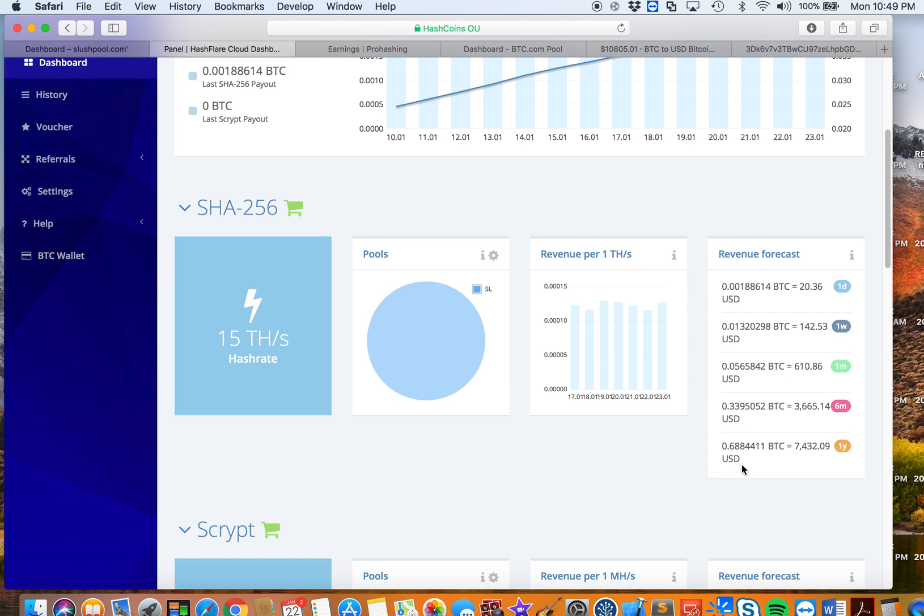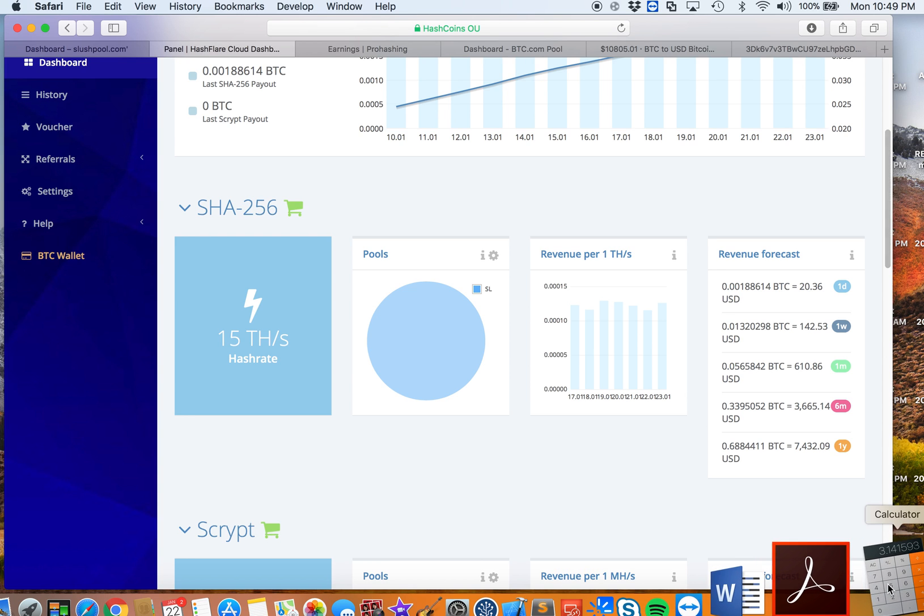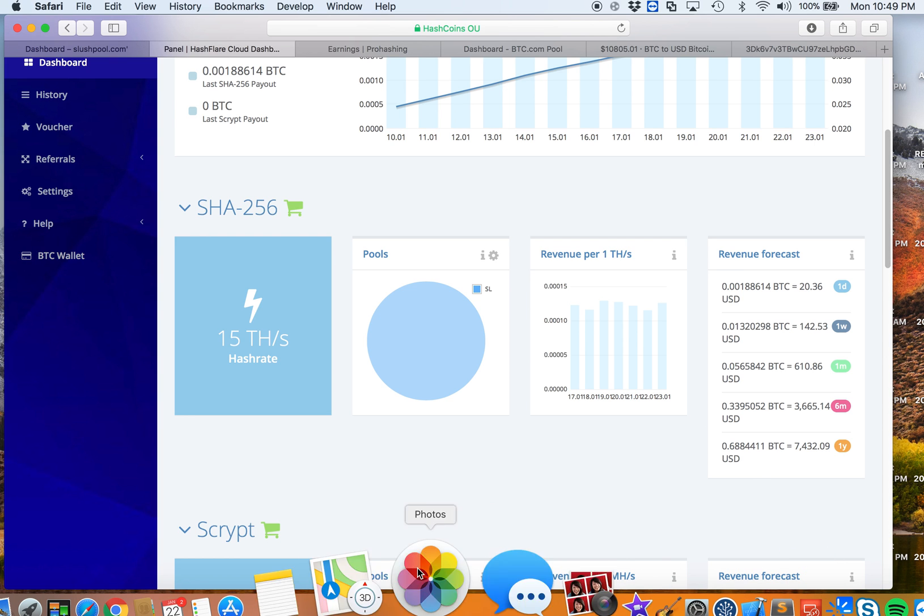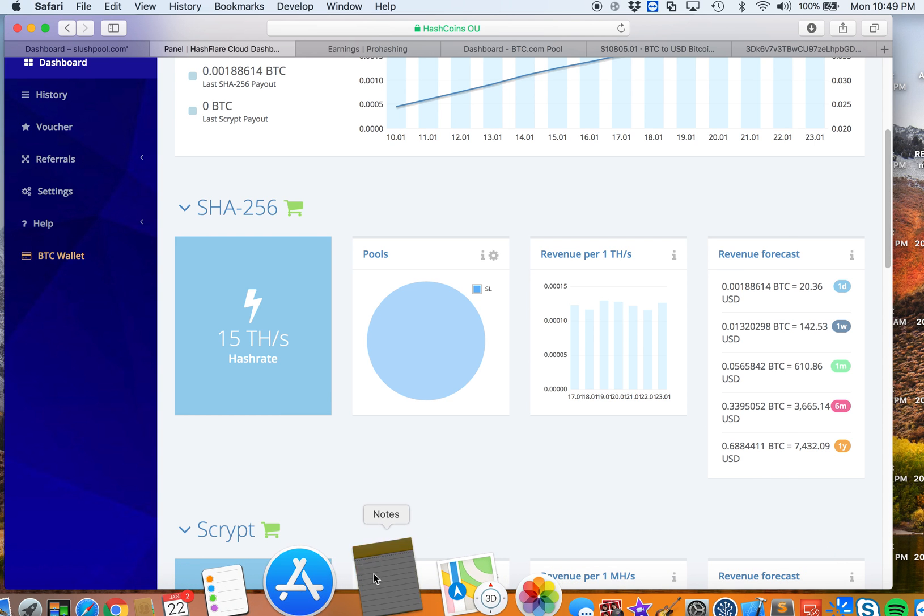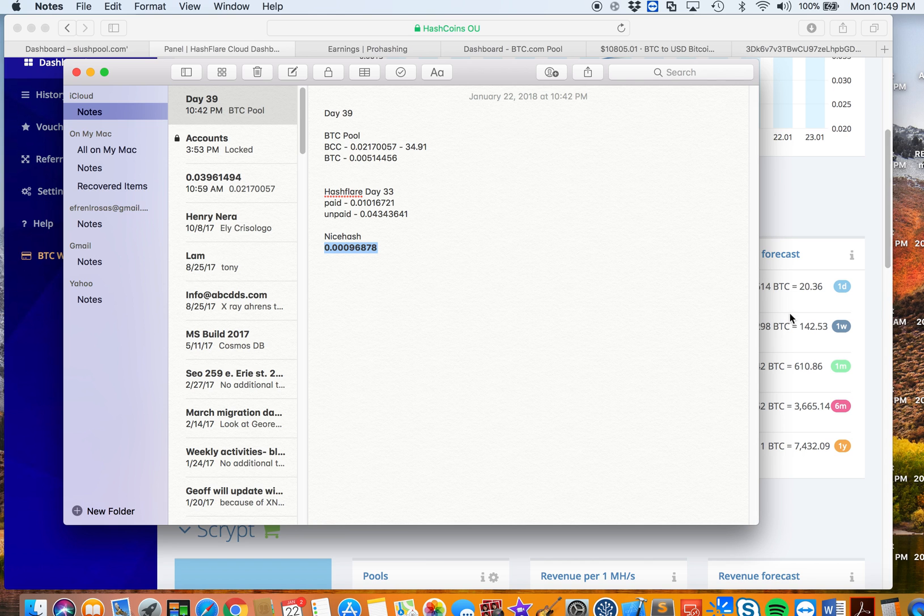In one week it will be $142.53, and in one month it will be 0.0565842, which is $610.86. In one year it will be 0.684411 BTC, which is $7,432.09 with the current rate of Bitcoin. Let's look at the numbers for how much I have made so far. I've been mining in Hashflare for 33 days. Let's validate this estimate.